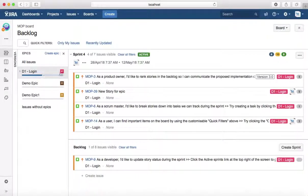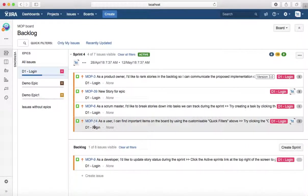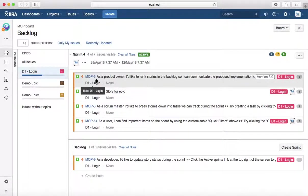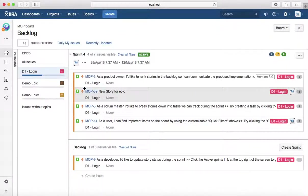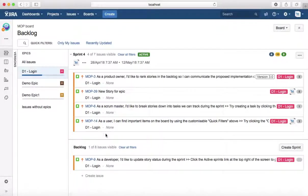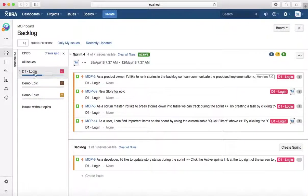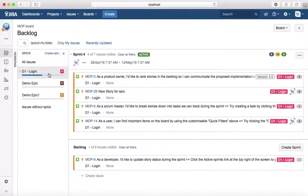If you click on a particular epic, it will list all the issues that are being linked to that epic. As you can see here, there are five user stories currently linked to this epic D1-Login. This gives you a kind of traceability around a large piece of requirement which is an epic with the shorter or smaller chunks of requirement which is user story.